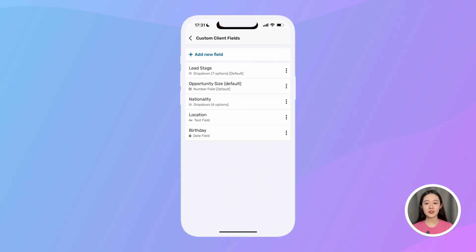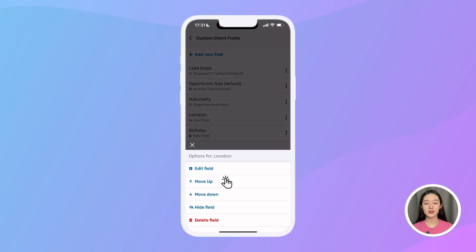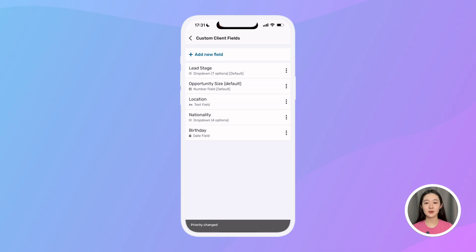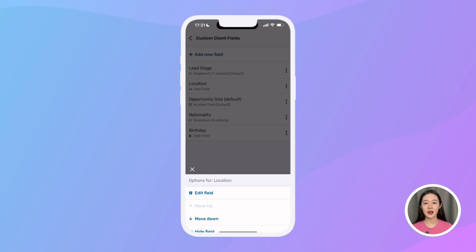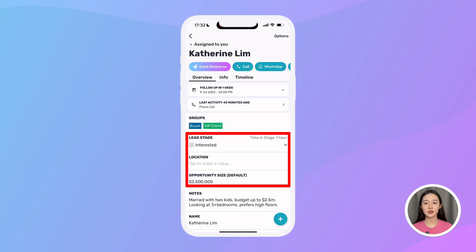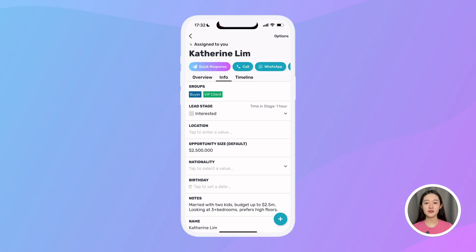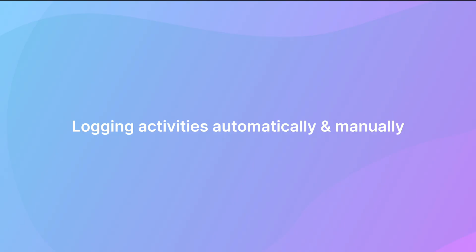I can also reorder the fields to put the ones I use the most at the top. The first two fields will always show up on any lead's overview tab for easy access, even if they are empty. The new field will show up under the info tab where you can update it for any of your leads.